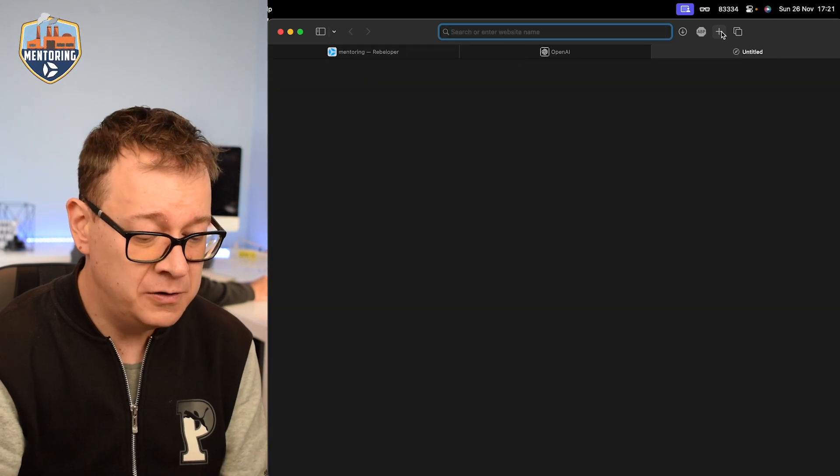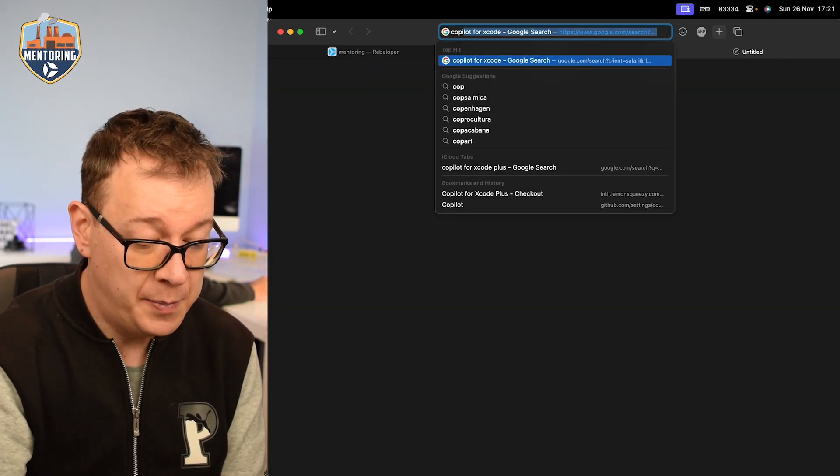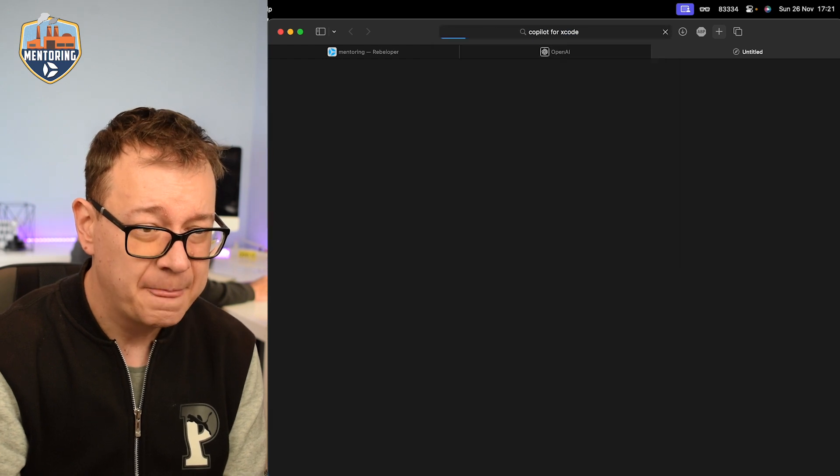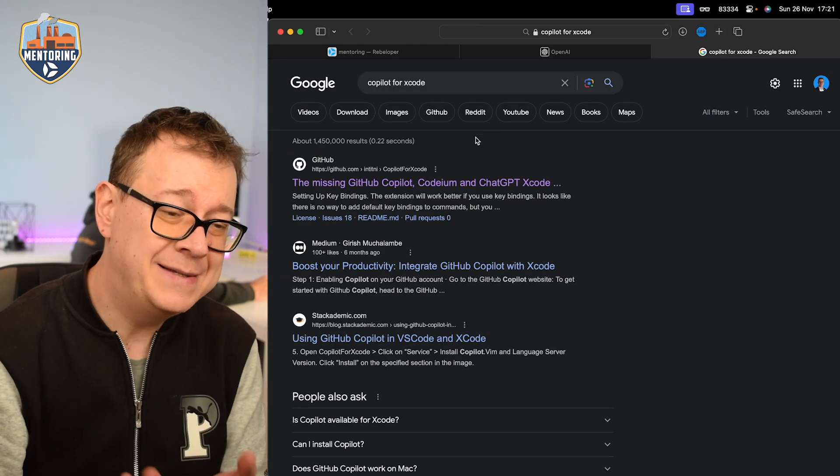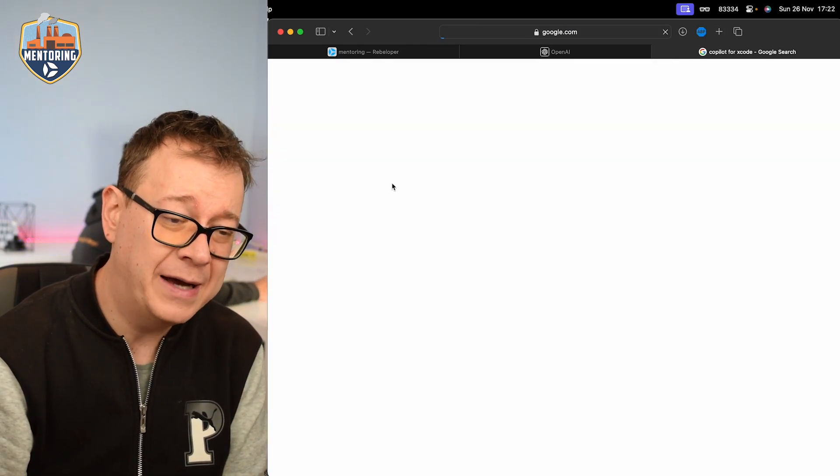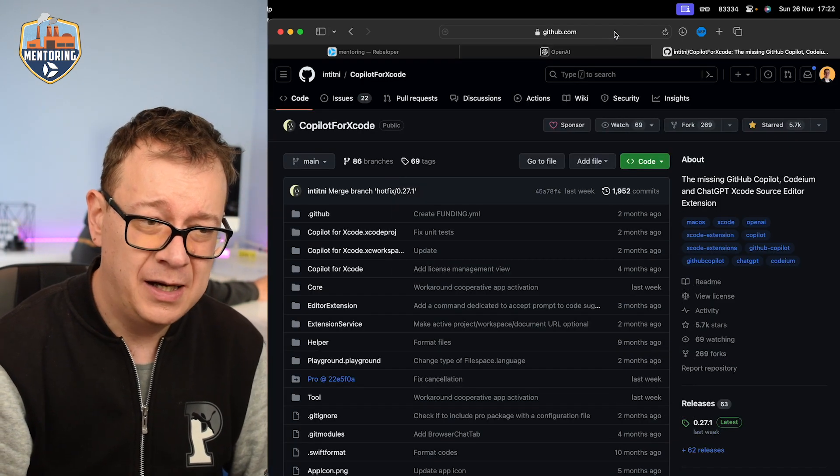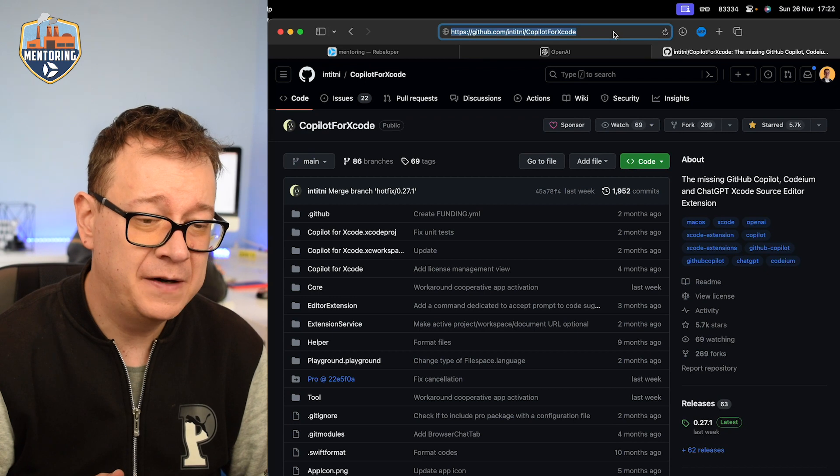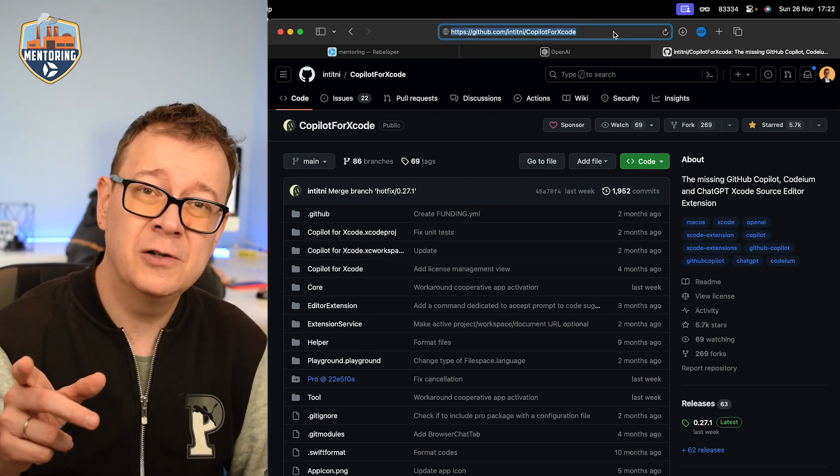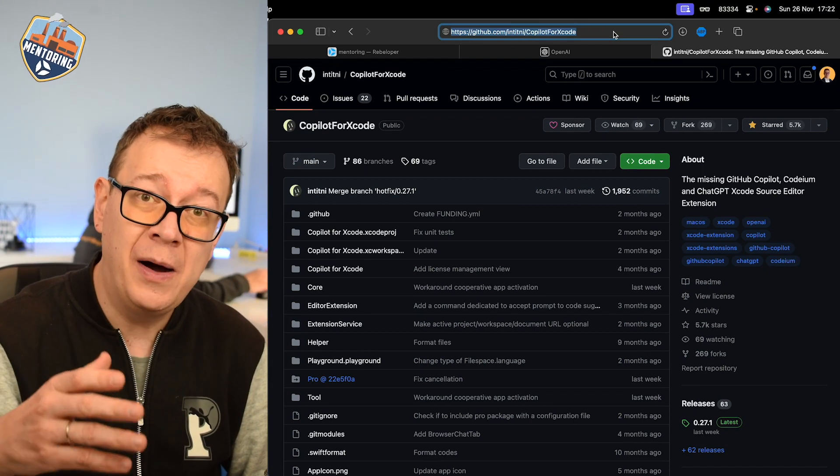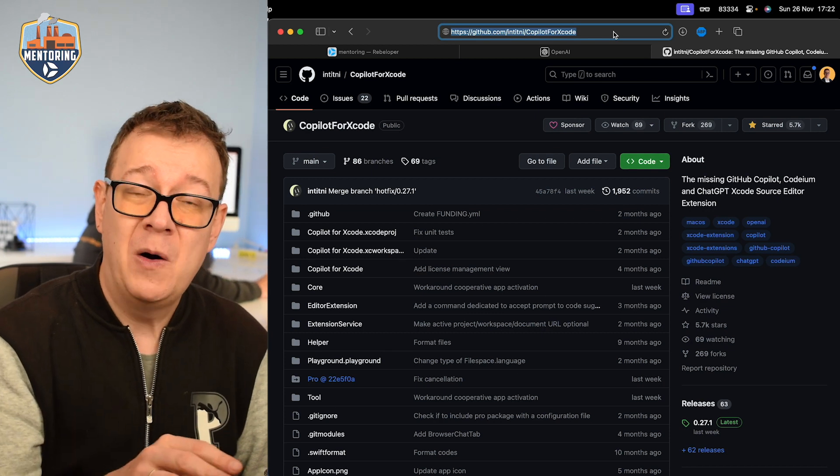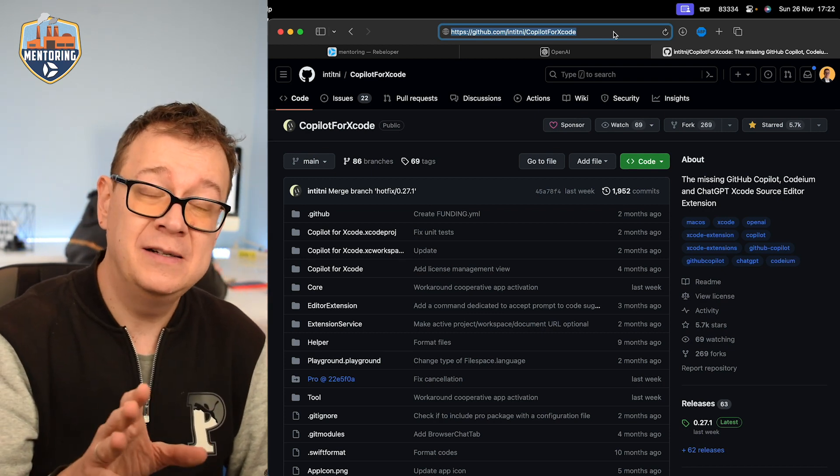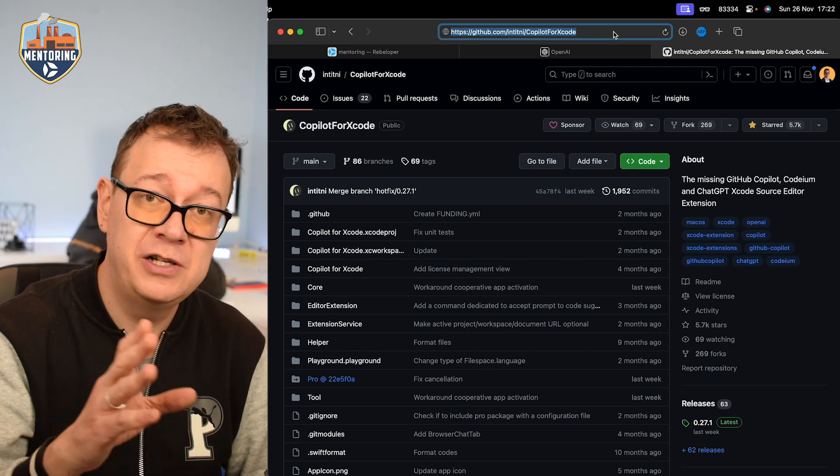So let's just search for Copilot for Xcode and yes I know it's GitHub Copilot for Xcode, and again take a look at the link where you can find it. It's Copilot for Xcode.